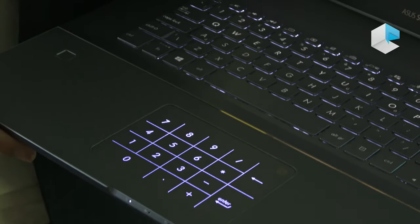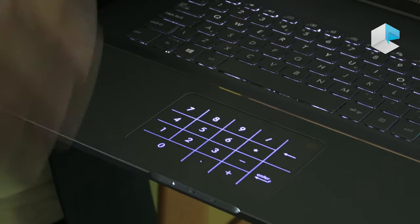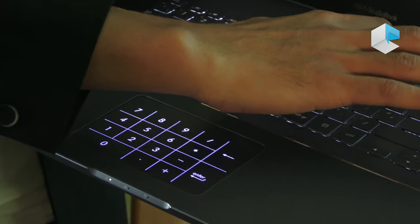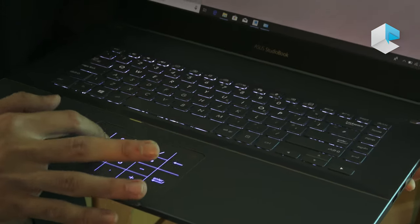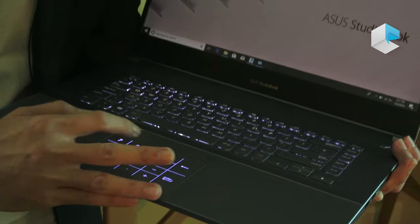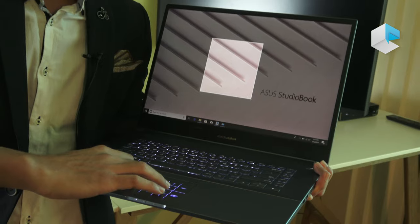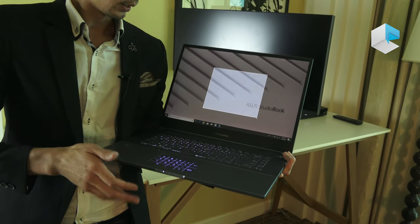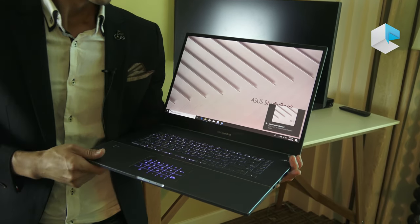We also thoughtfully designed some hotkeys. You can see we have a snip tool here, so we can capture images very easily.